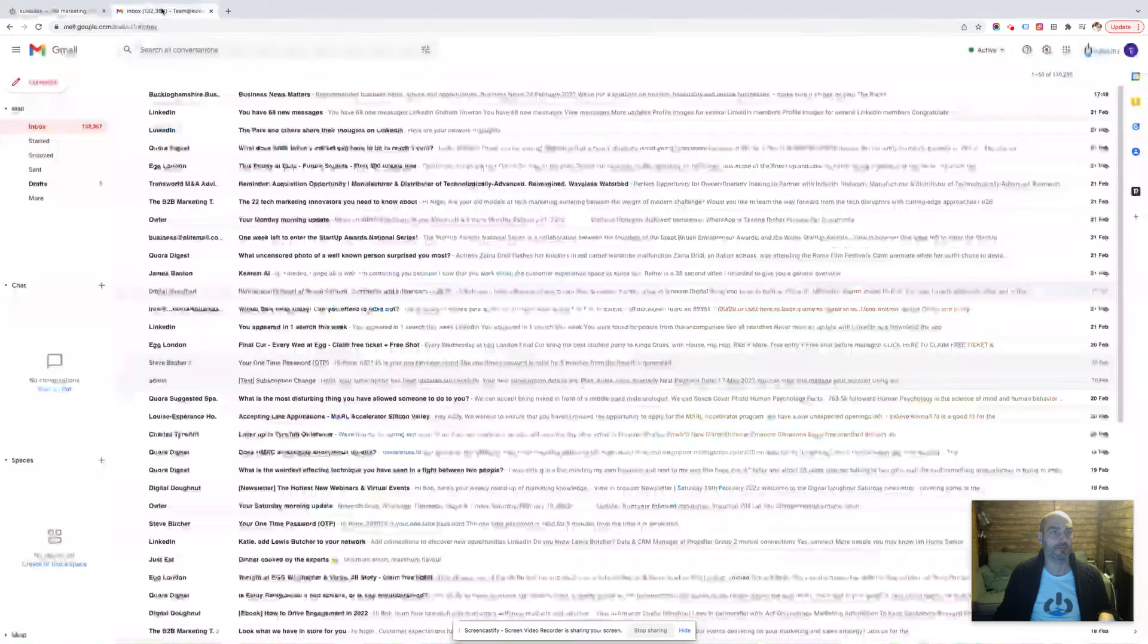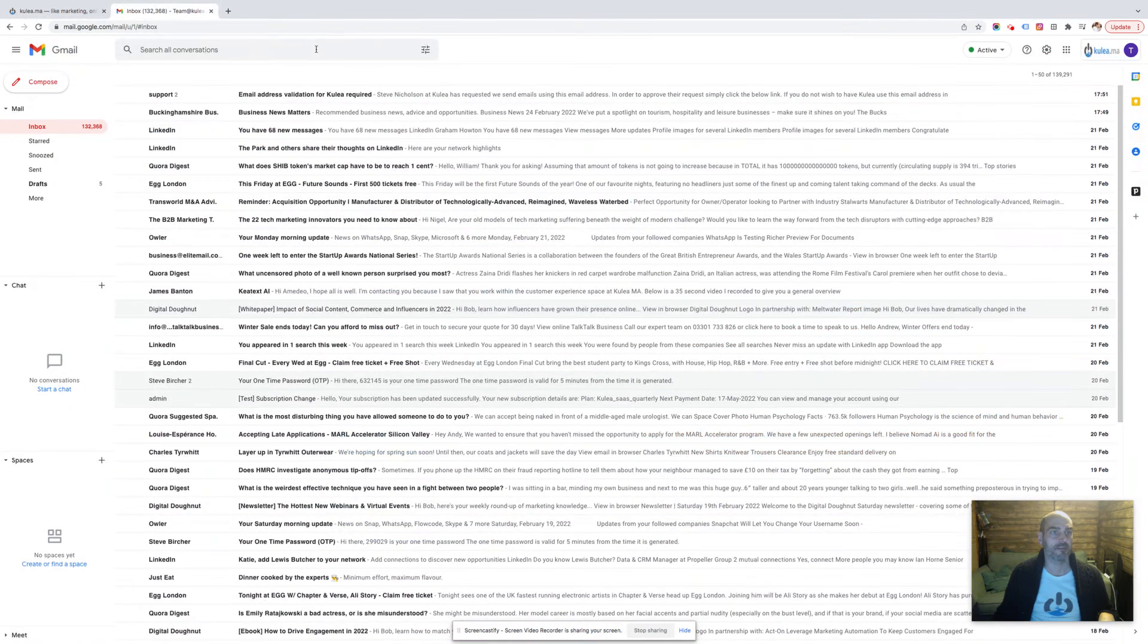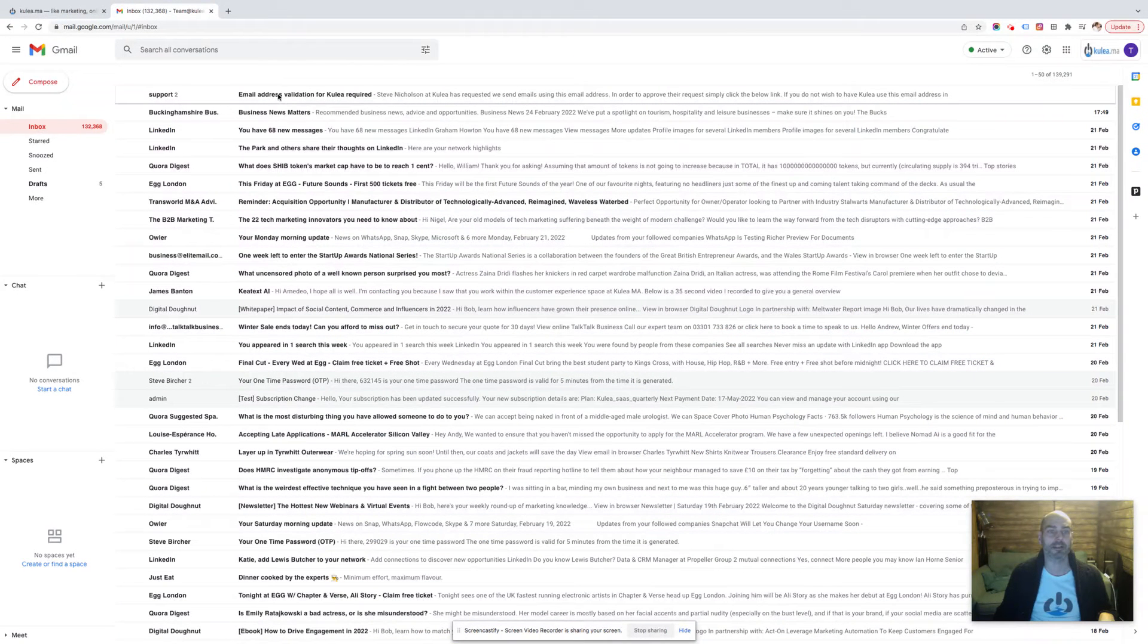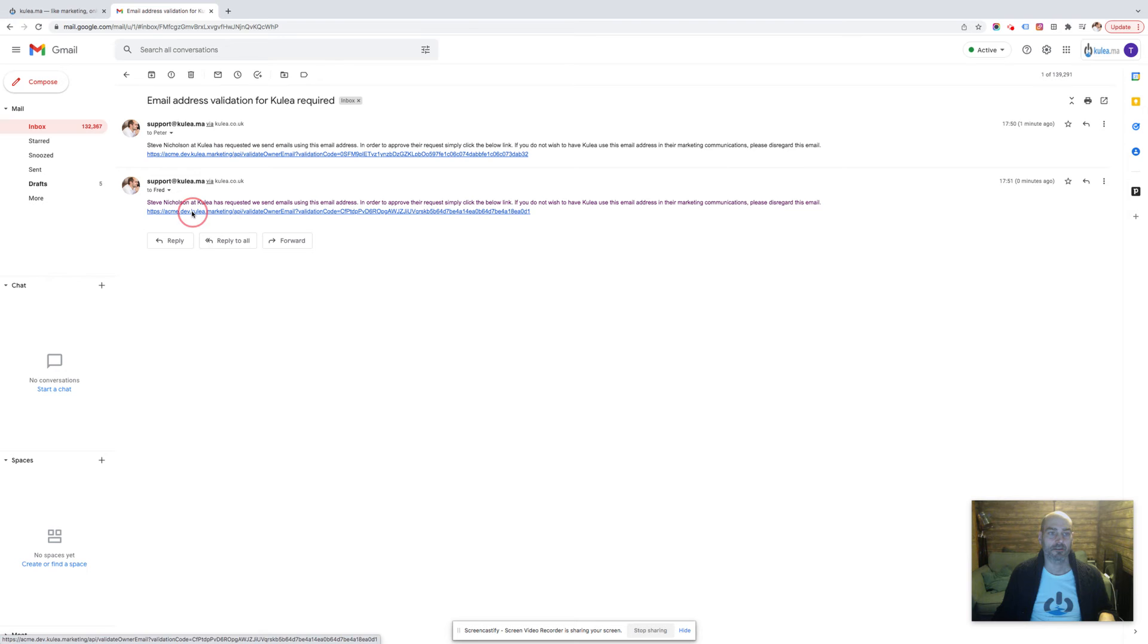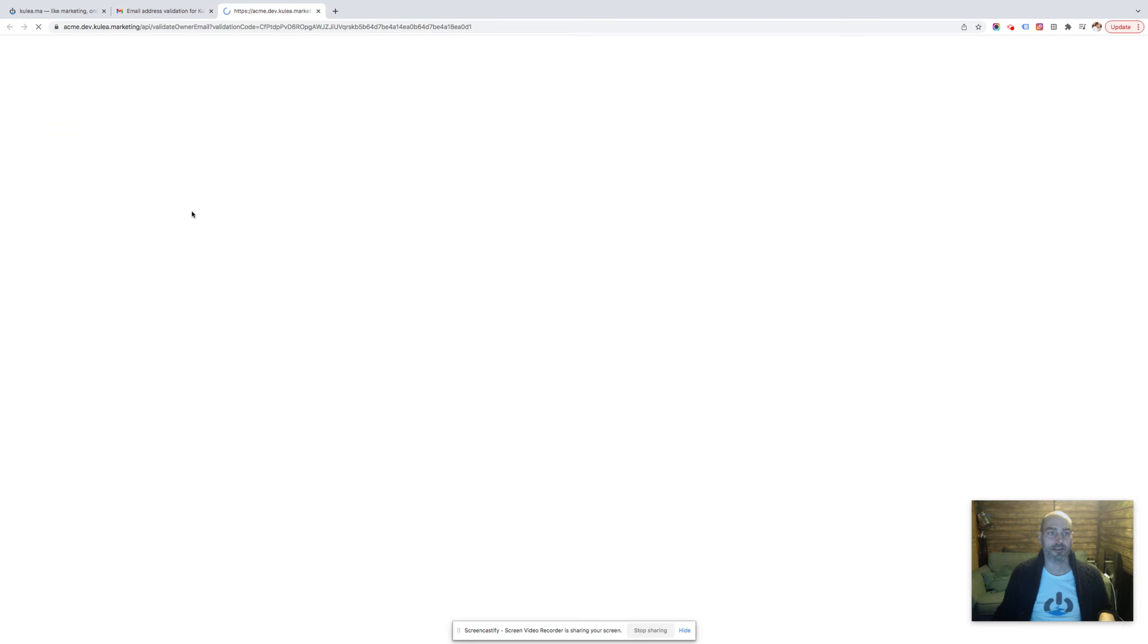There you go, it's come from support@coolio, email address validation for Coolio required, there we go. So there's the link, I'm going to click it. You'll see a nice picture of some happy bots, there we go, happy bots saying yay.